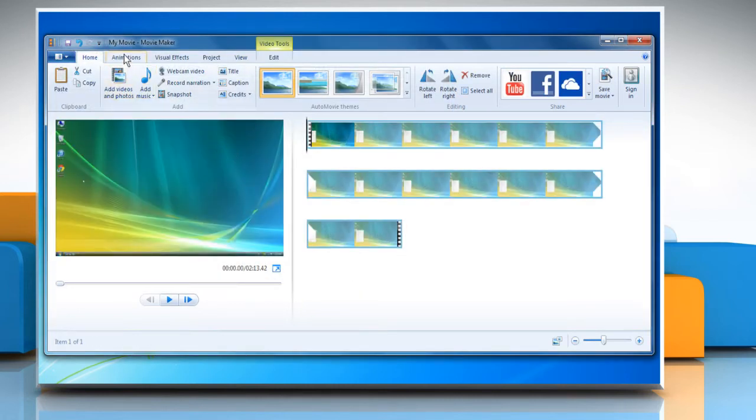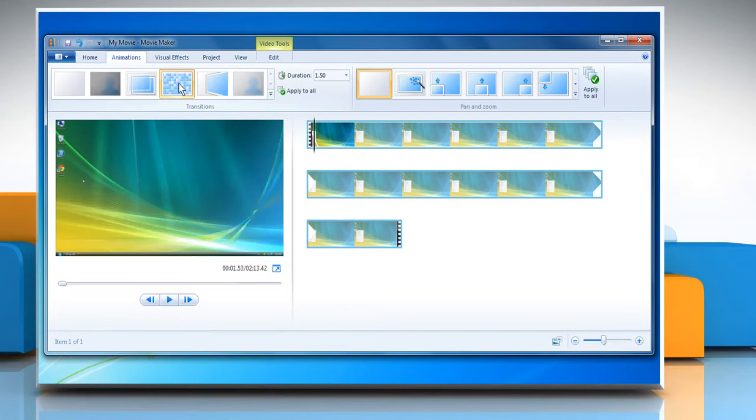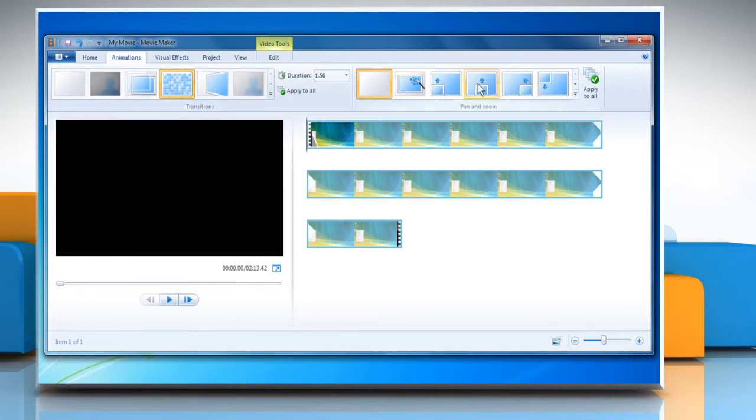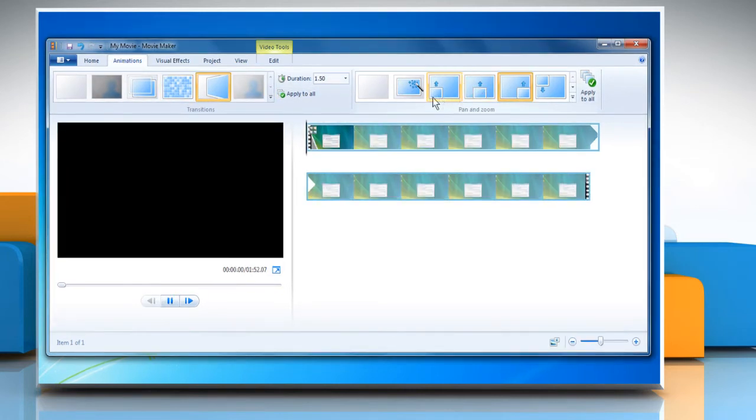Click the Animations tab, select the desired transition, and then click Pan and Zoom effects of your choice. Click Apply to all for both.